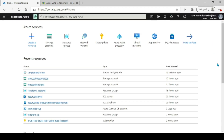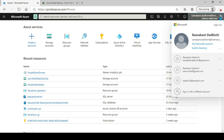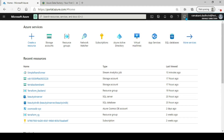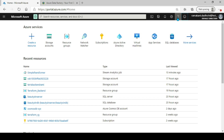I already have my free account created for this tutorial, so I'll just log in. I have a few resources already running — you can see the recent resources. On the top right you can see your account, your email ID, and the different accounts associated.